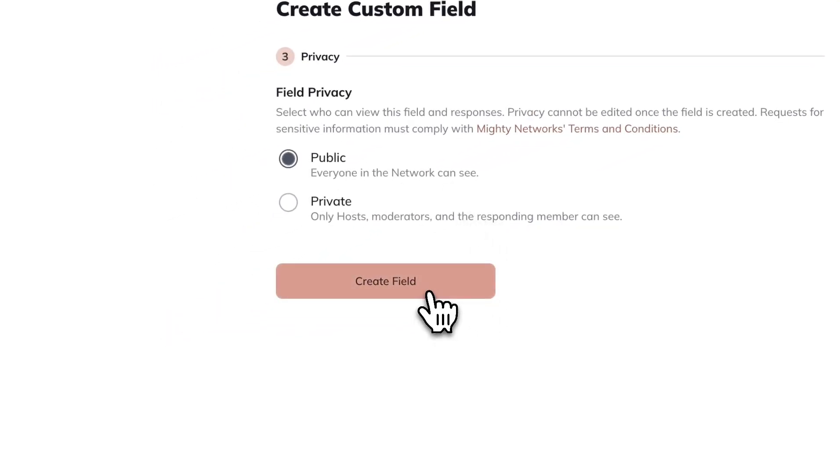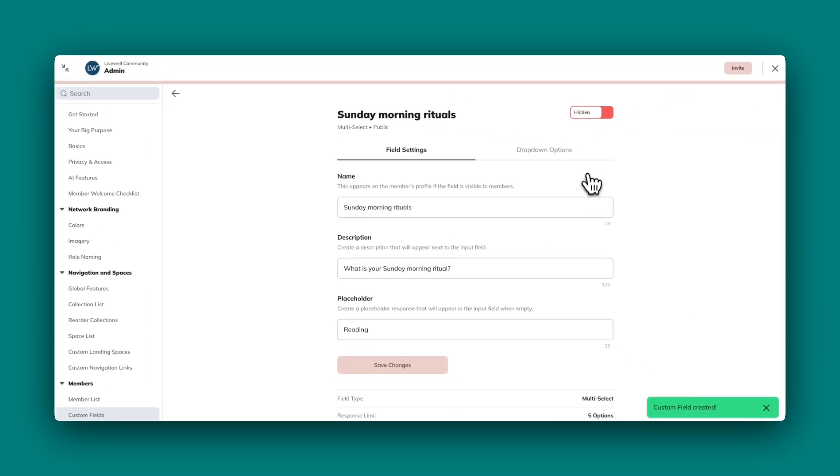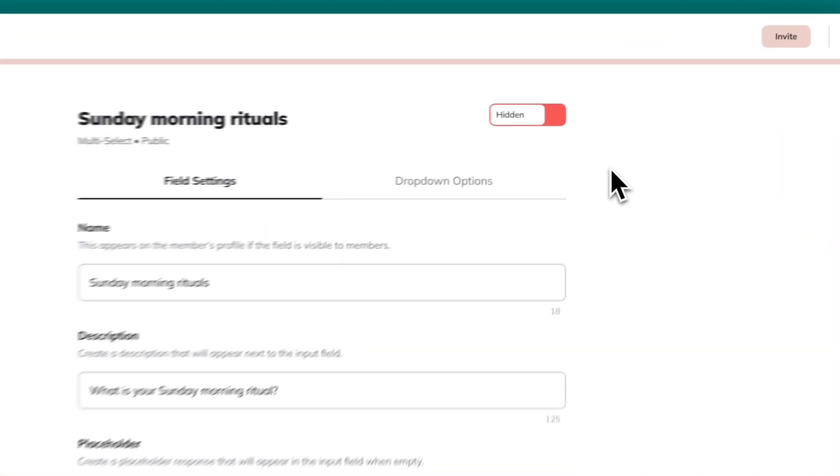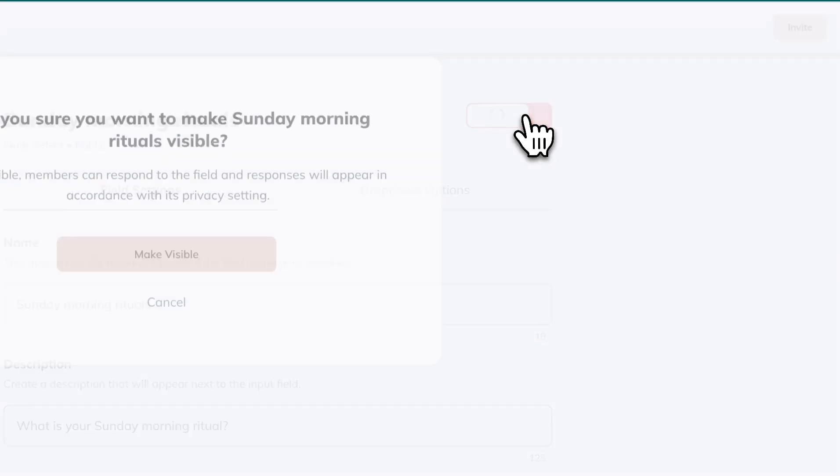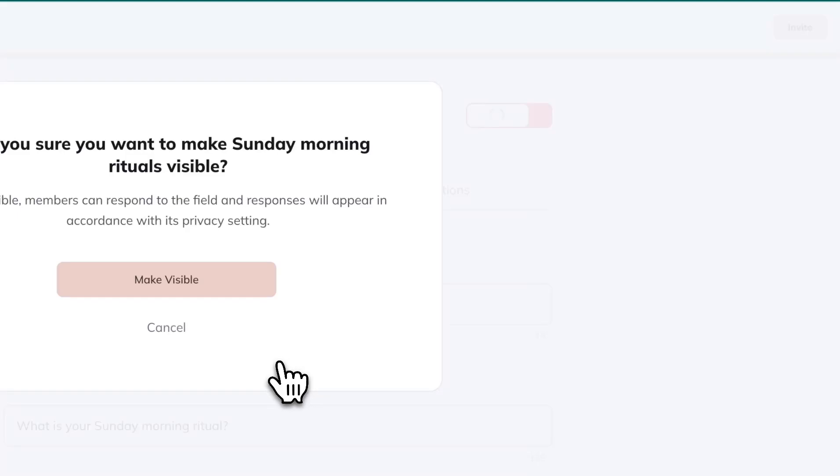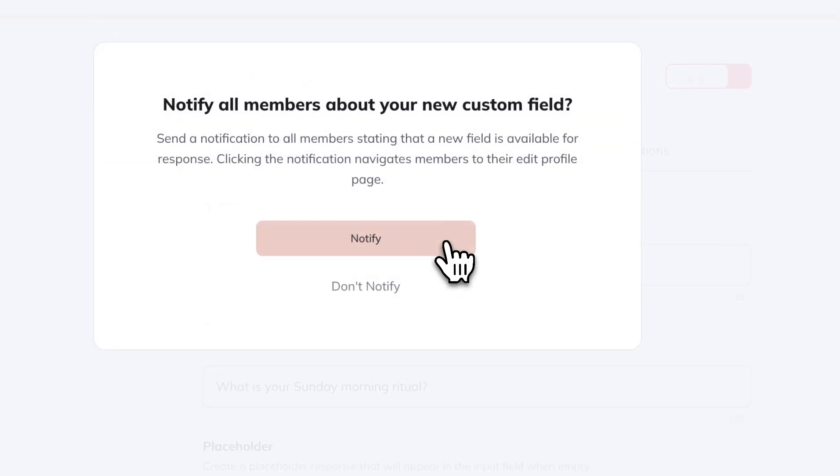Then create the field. The field will be hidden when you first create it, but when you make it visible, you will have the option to send a notification to your members, letting them know that there's a new custom field to fill out.